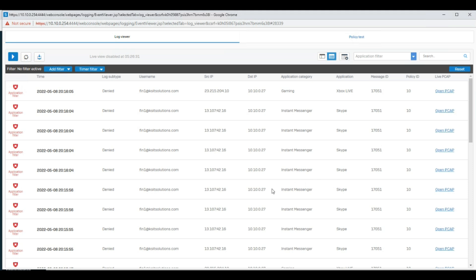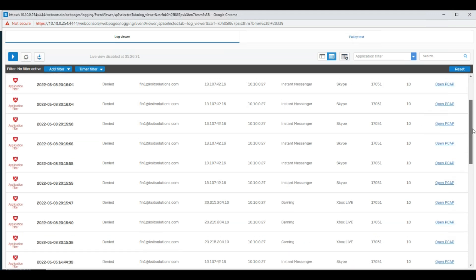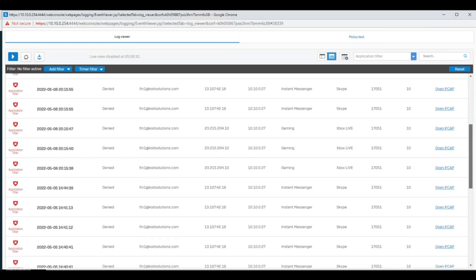One more important thing: the Application Filter only shows the blocking category, not allowed. So you can easily track which application is blocked. Note that some websites are supported by applications — like Instagram. If you enable Instagram on the Web Filter but do not enable the Instagram application in the Application Filter, end users will not be able to access Instagram. So that is a very important thing to keep in mind.